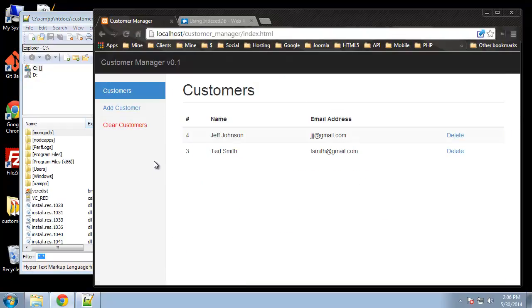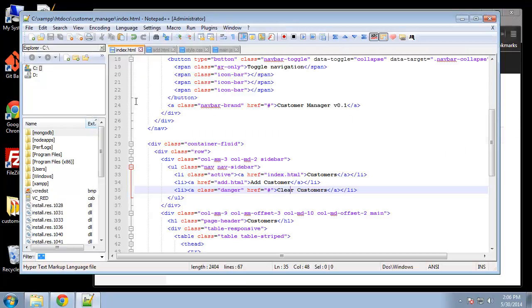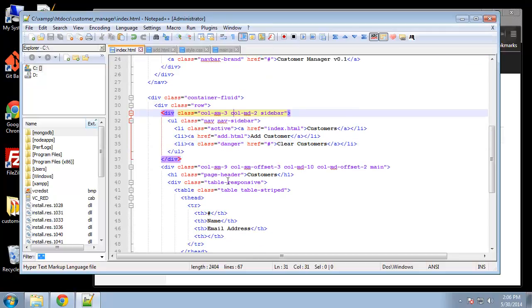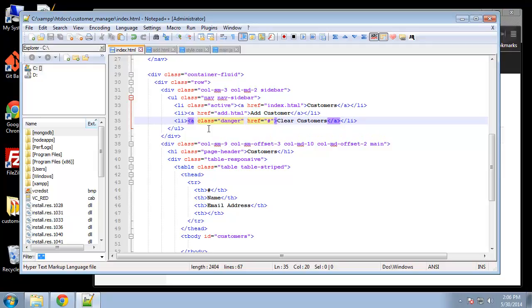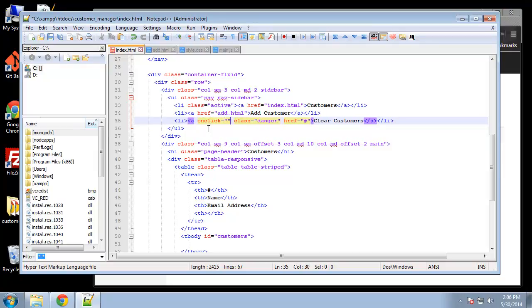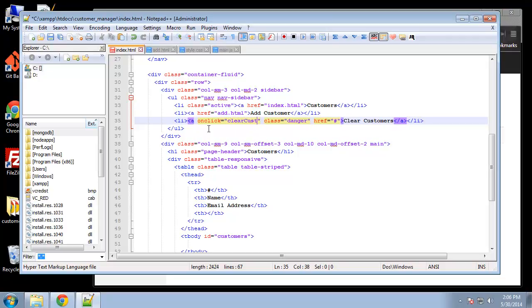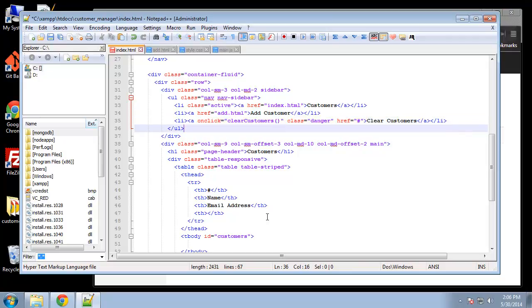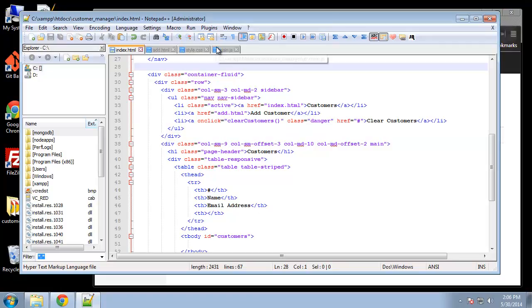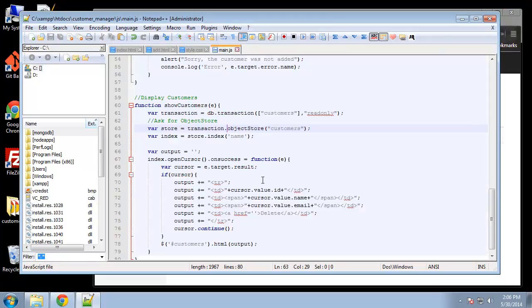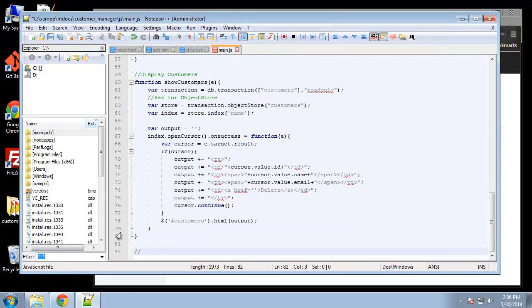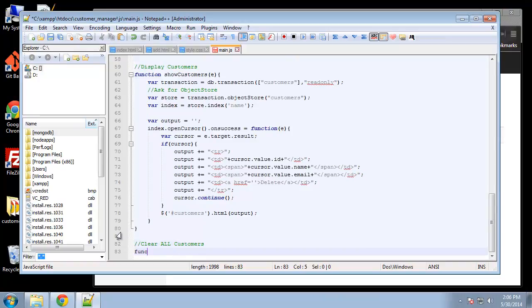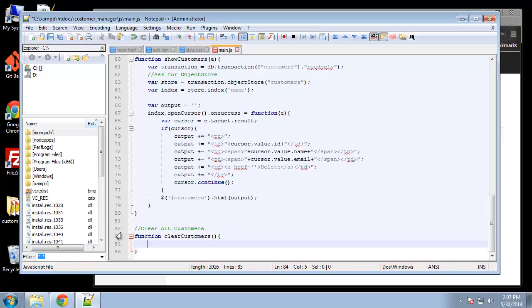Now we want to add a click handler. So let's see, we're gonna say onClick is going to equal clearCustomers. And then we'll go ahead and create that function.